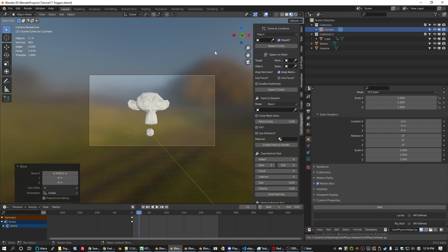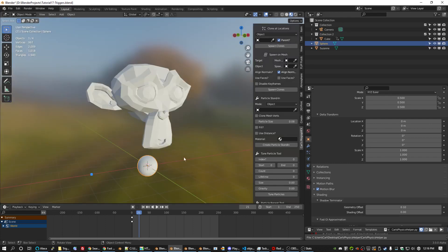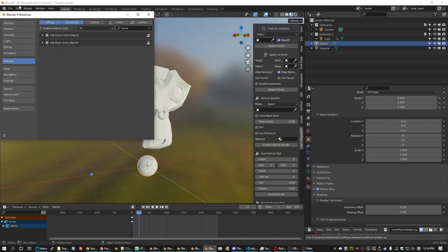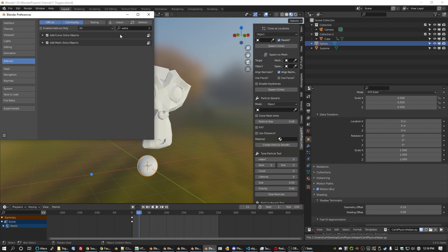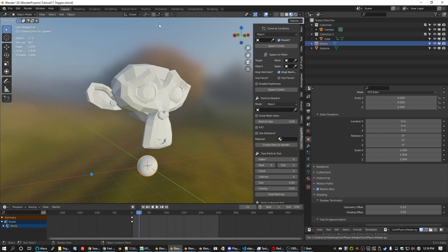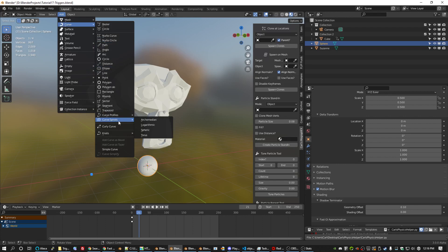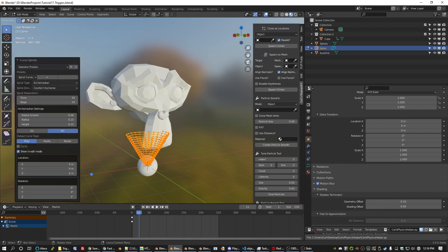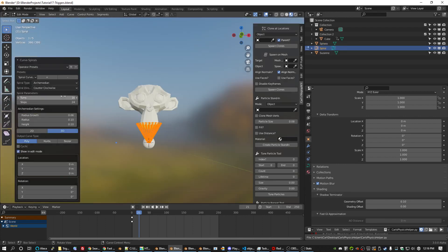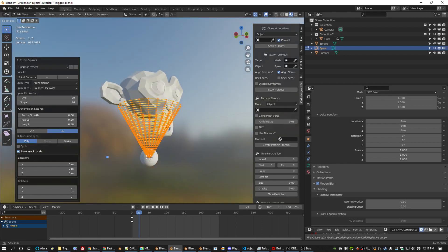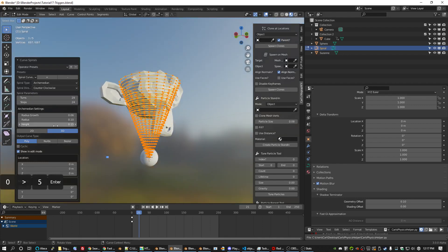So let's look at our sphere. We're going to add a spiral and you can do that by going to edit preferences and making sure that add curve extra objects is enabled. It's a built in add-on. So add curve, curve spirals, Archimedean. I've got some default settings here. We can increase the amount of turns if we need. I want a bit more height growth. Yeah, the radius growth looks good. So here's what I'm going to do.